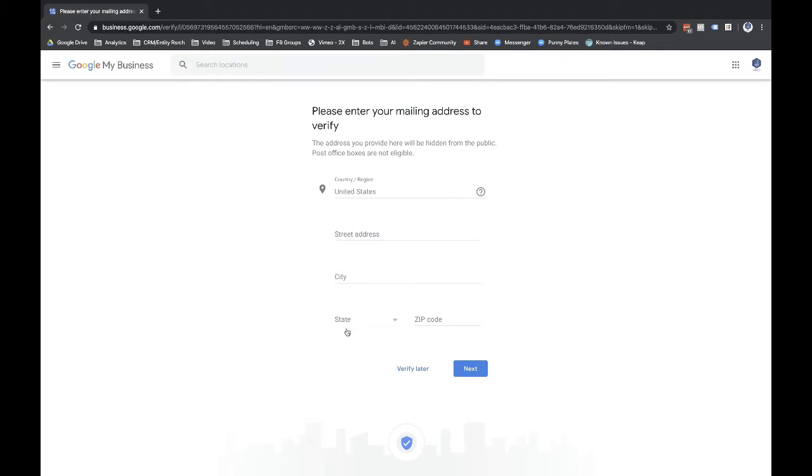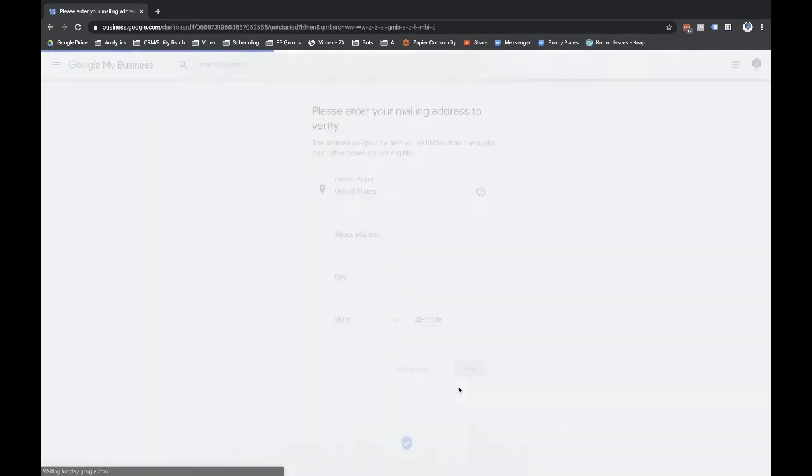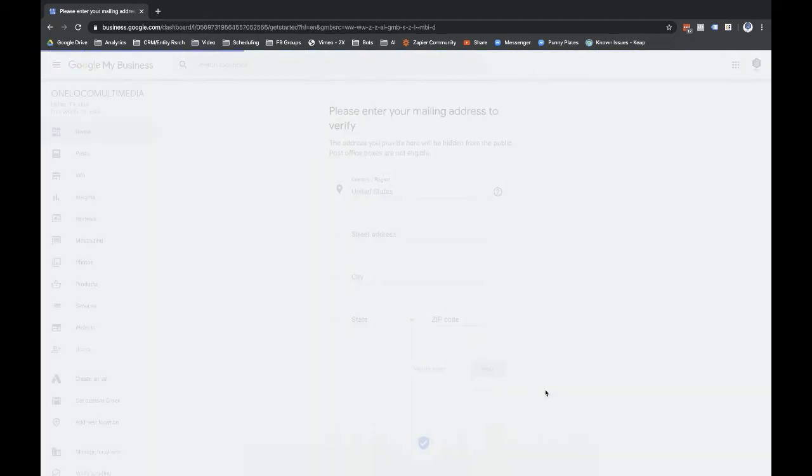So since I don't have the address, even if I had the address to put that in there, I wouldn't get the mail for this business because I don't own the business. So I wouldn't be able to verify this. And I don't have the address anyways. But I'll show you later where you can go in and verify this. So let's go ahead and select verify later.